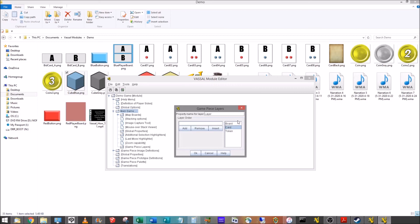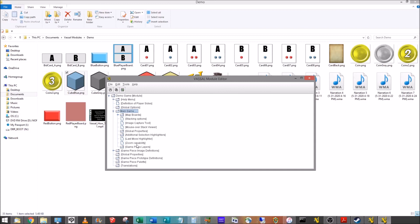So we're going to just go in here, and we're going to add board, card, and token. And token is just anything, whether it's a cardboard chit or a wooden component.